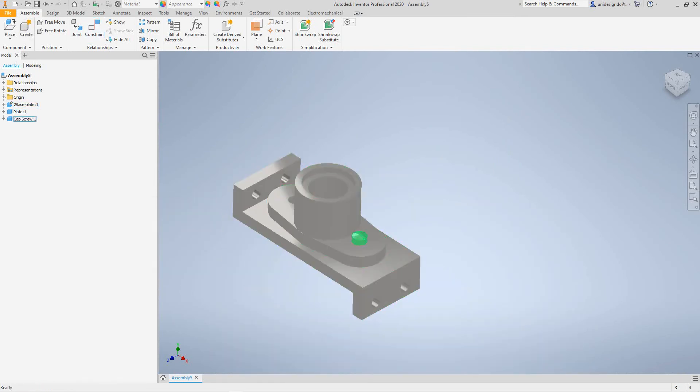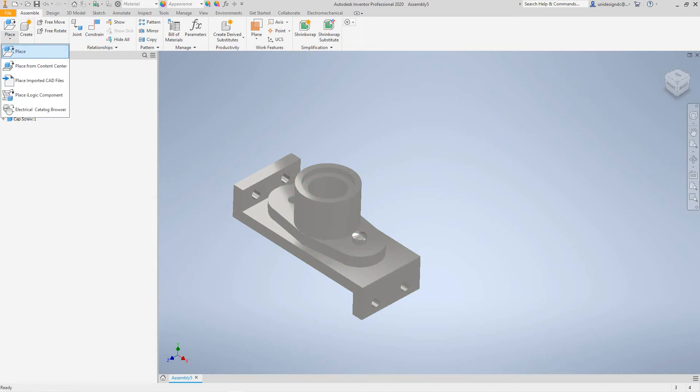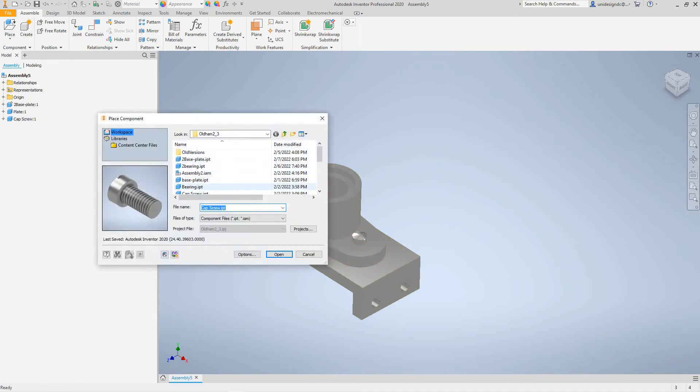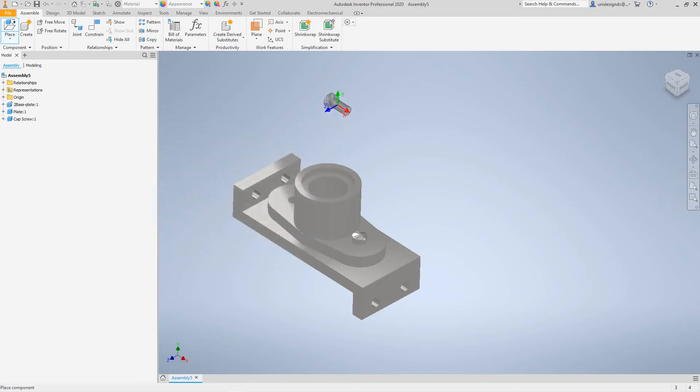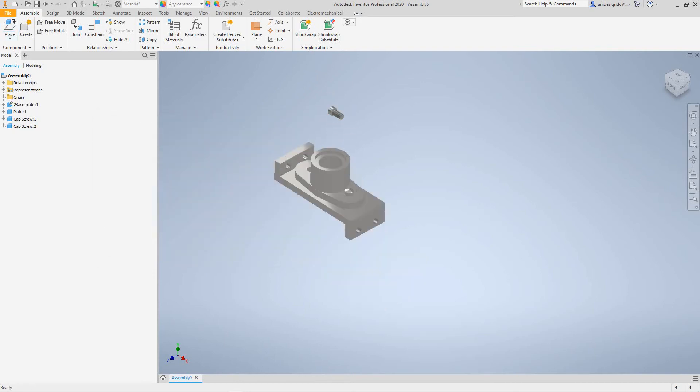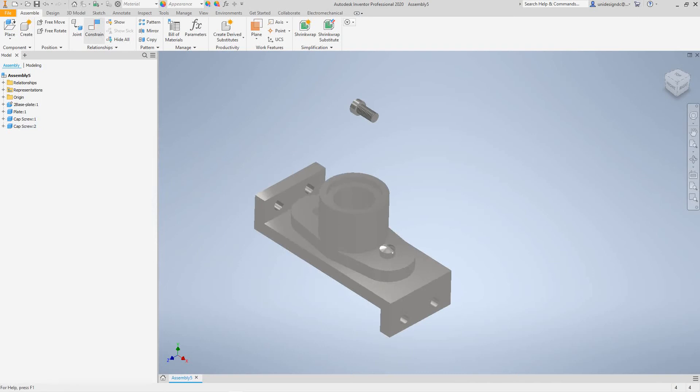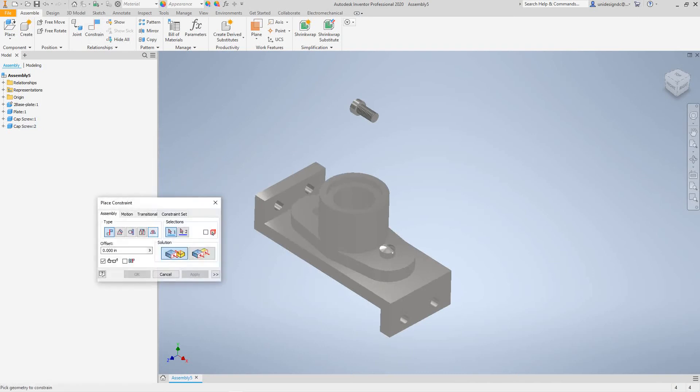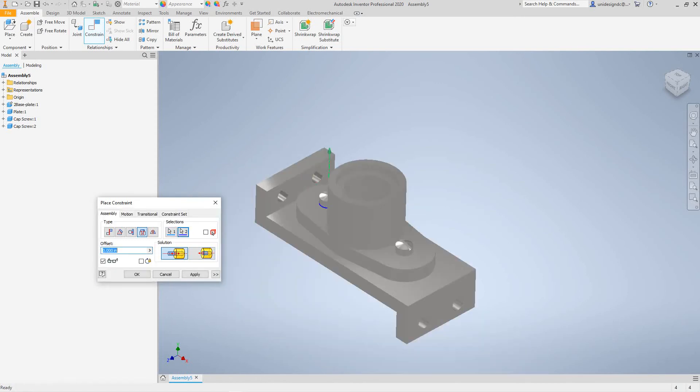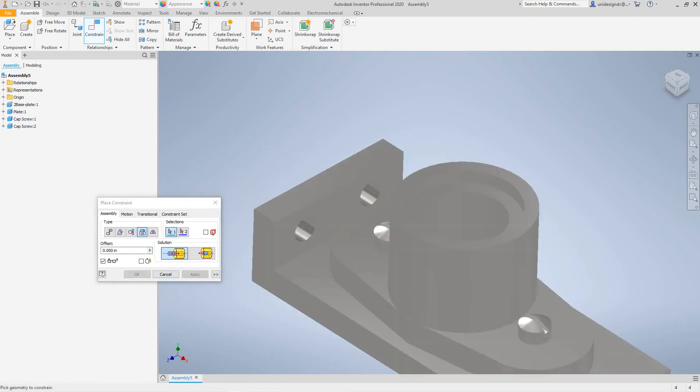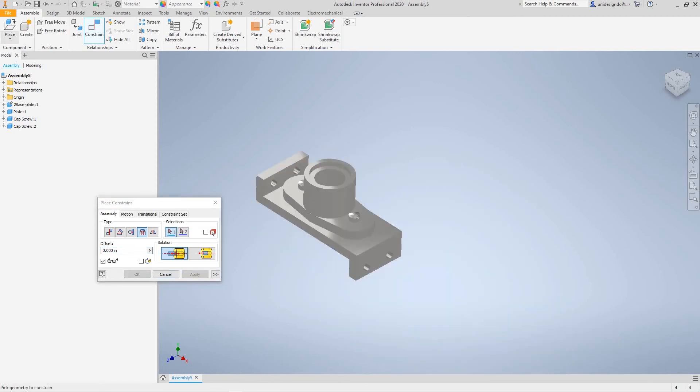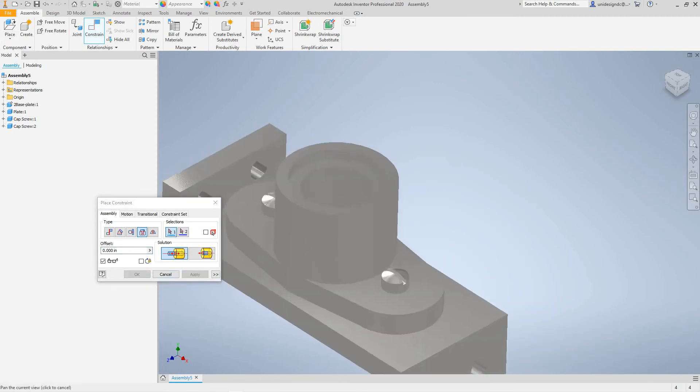We need one more here. We're going to place, probably could copy that or something, I think I'm going to open. Place that there, we want to go to constrain and insert again, that one. You want to go from there to there. Now hit apply.